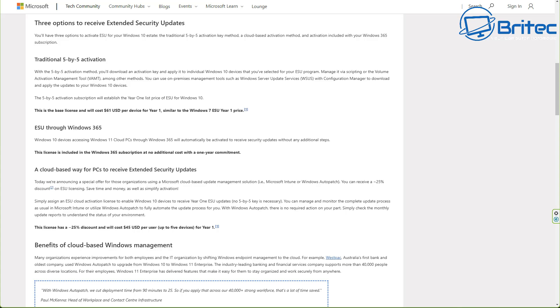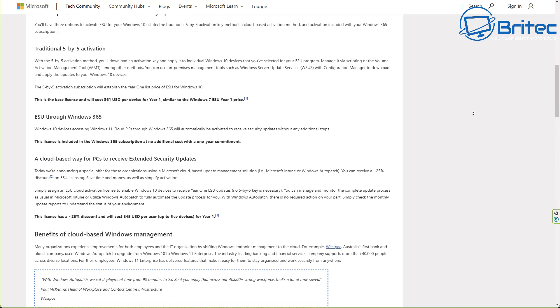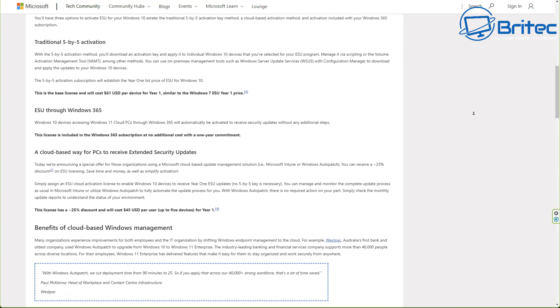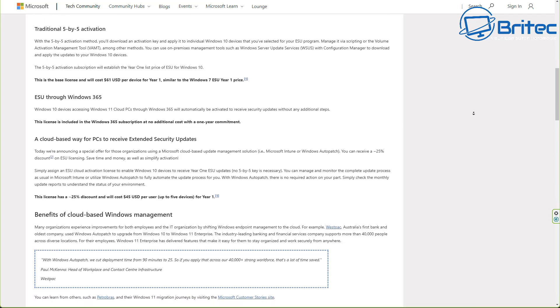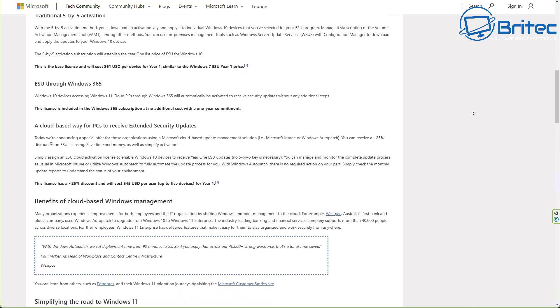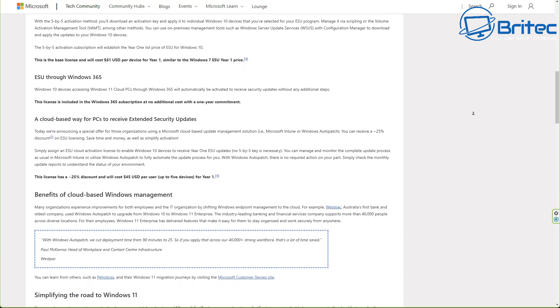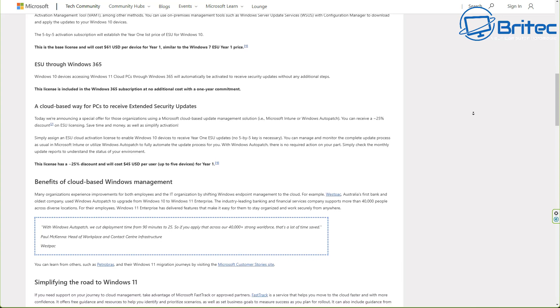So your options are you can continue to use Windows 10 up until October 14th, 2025. After that date, you will not receive any more security updates, which will mean that that PC would then become vulnerable because it's not being patched, and that means any security patches will not be given to you.